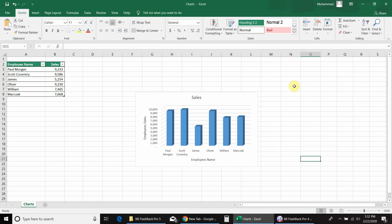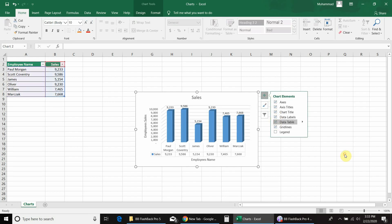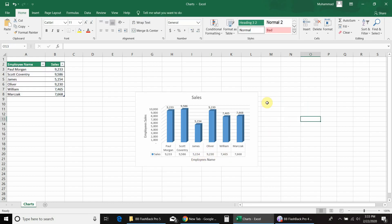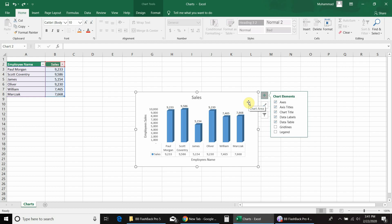If you want to add data labels and data tables, go back to chart elements and check the boxes for data labels and data tables. After checking the boxes you can see the data labels are available on every column of the chart, and the data table is available at the bottom of the chart. Similarly, if you want to remove the gridlines, go to chart elements again and uncheck the box for gridlines — and you can see the gridlines have been removed.